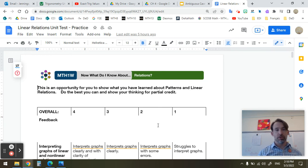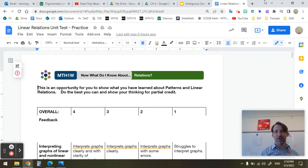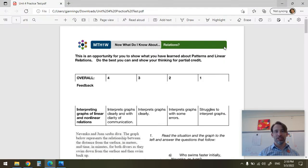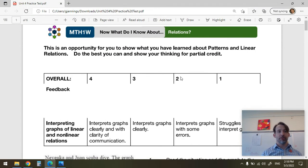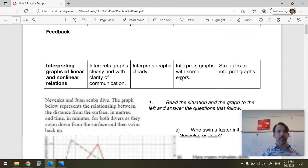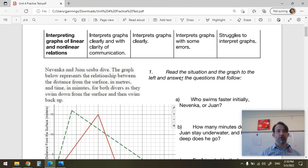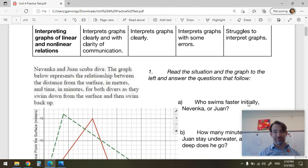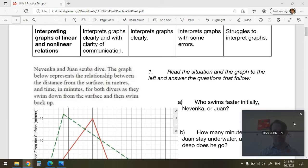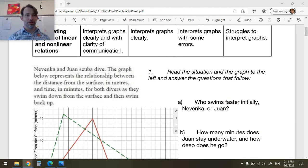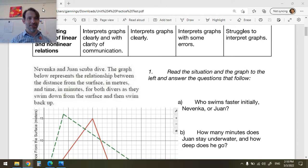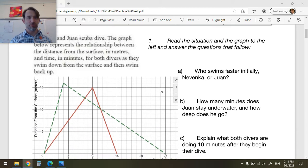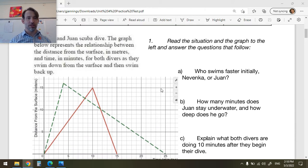Hi team, welcome to the walkthrough for the practice test for unit 4 relations. The first thing is being able to interpret graphs of linear and non-linear relations — mostly linear relations — so let's take a look at the types of questions we're going to have here.